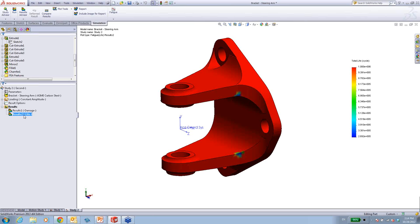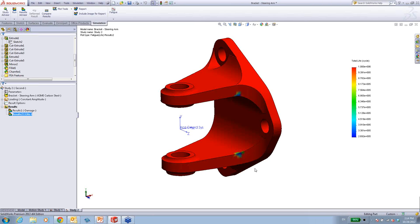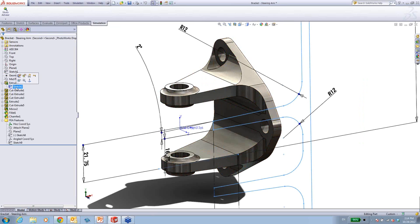Very quickly, we can look at the life results. Our goal is one million cycles — we want to be in the red region. What we can see is that around 250,000 cycles, we're going to have a problem — a crack is going to start to grow. We want to be on the safe side, so any crack is a bad crack. We don't need to wait for it to go all the way through — we want no cracks at all. So we need to modify our design.